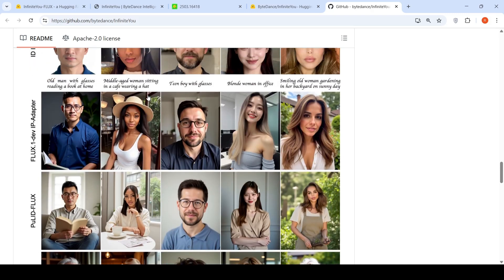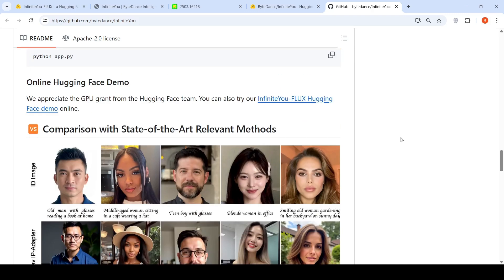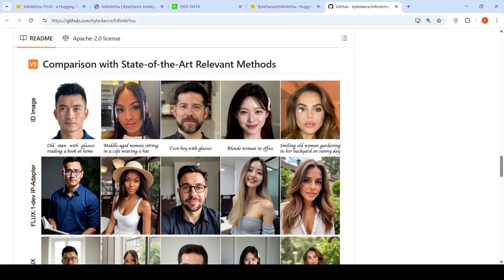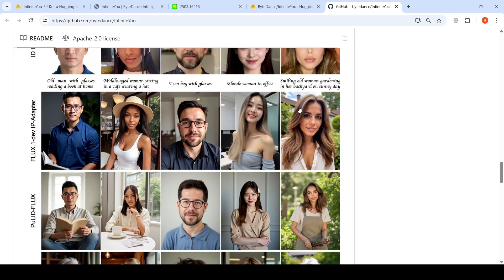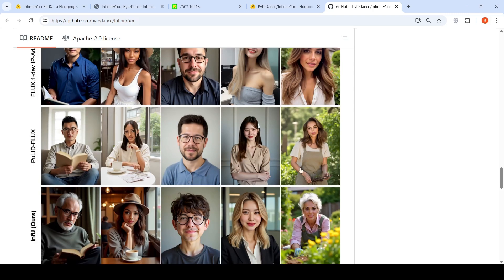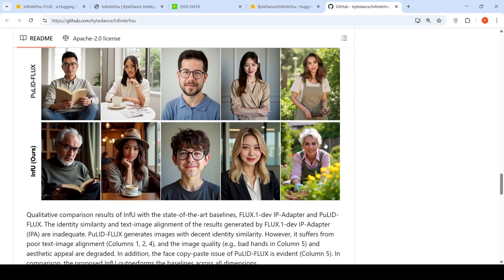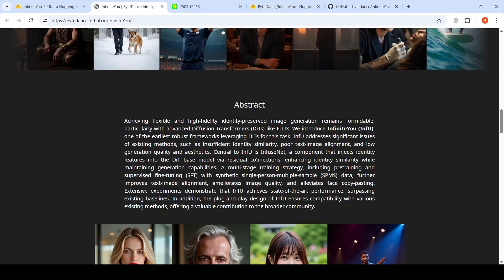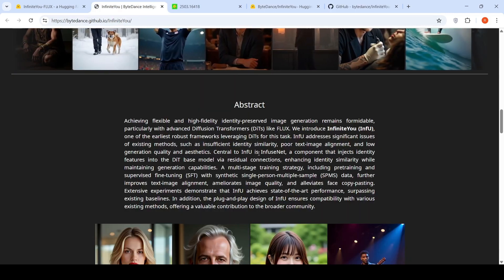Some more examples are present here. This is a photo of a lady smiling, old woman gardening in her backyard on a sunny day. So this is the text caption for which, based on this identity image, images need to be generated. If you look at the other models like Flux 1dev or this PULID Flux, these are the photos which have been generated, and this is from Infinite U, which looks quite good and quite realistic.